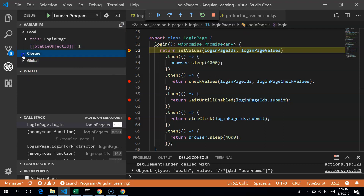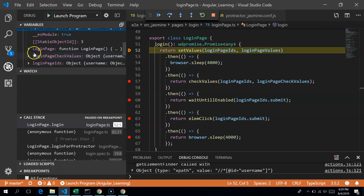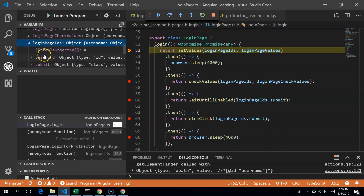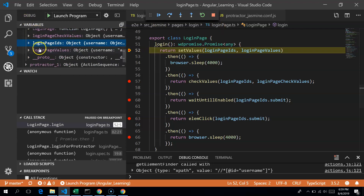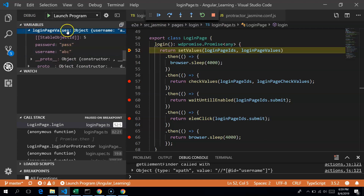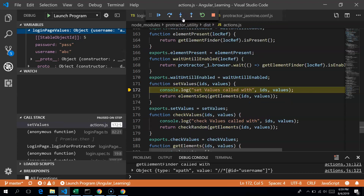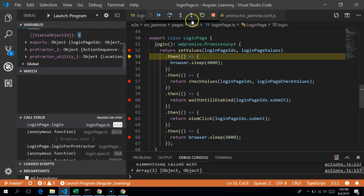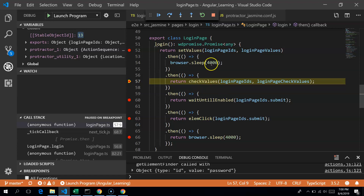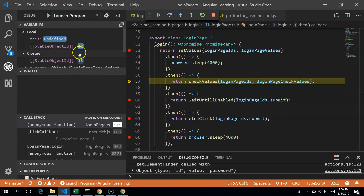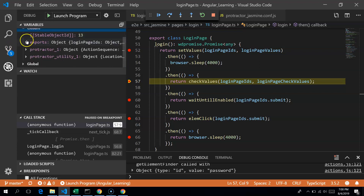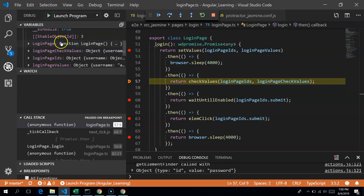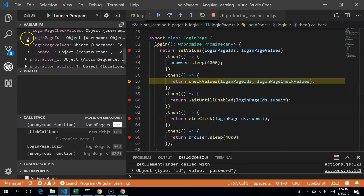At the breakpoint, you can see the values for loginPageIDs and loginPageValues — they are available in the scope. You can see what the setValues function receives. If you want to step into a function you can, or step out. When you press Continue, it moves to the next breakpoint — checkValues — where you can see all the values it receives, including closures.